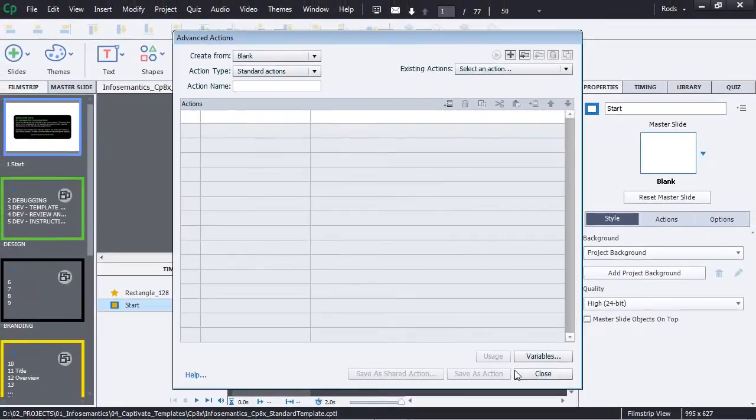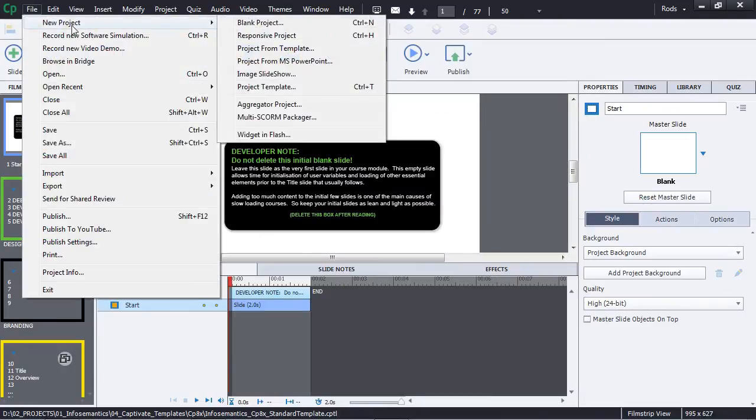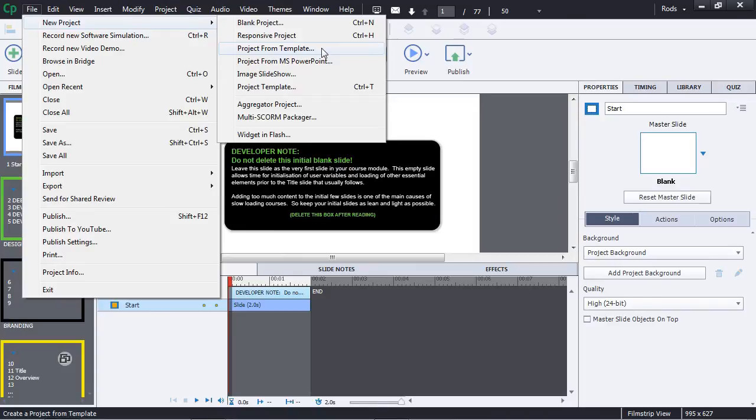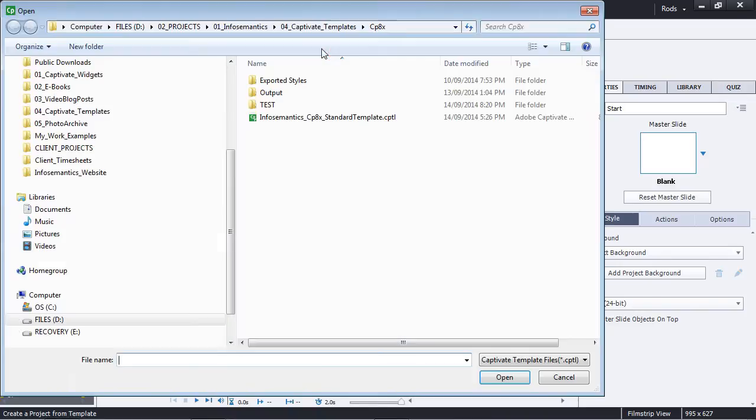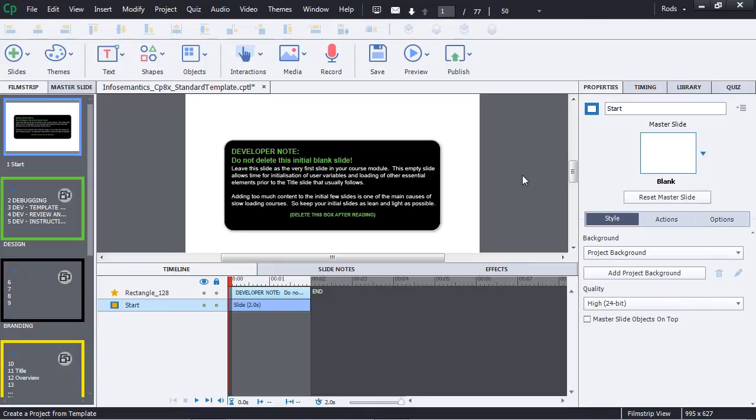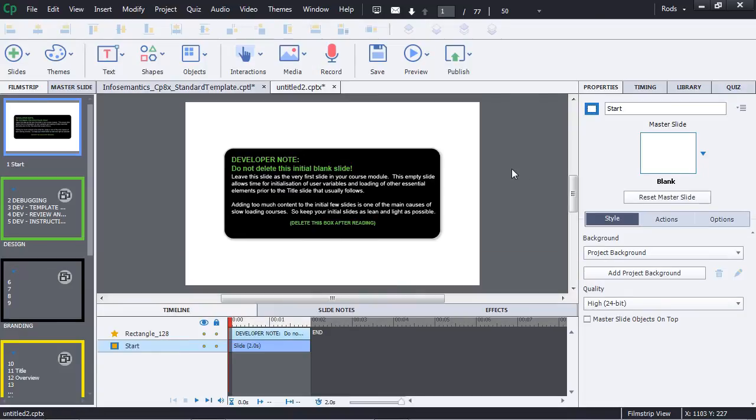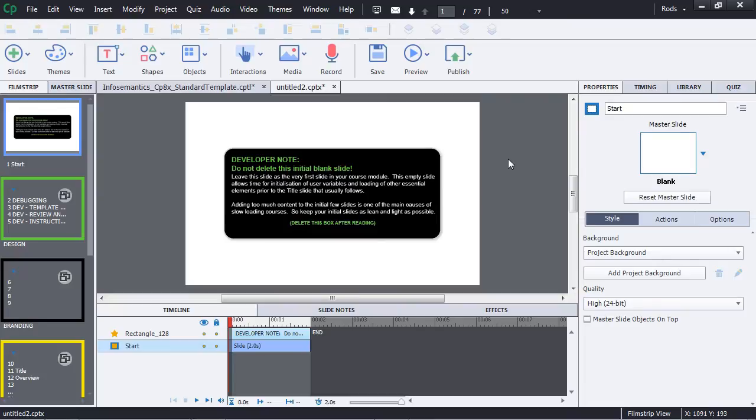However, let's say I create a project from this particular template. So I'm just going to go File, New Project, from template, and I'll choose the same template to create a new project file. This is fairly standard, this is what you would normally do in Adobe Captivate. Okay, so here I have a project that has been created actually from this same template that I've also got open in the Edit area here.